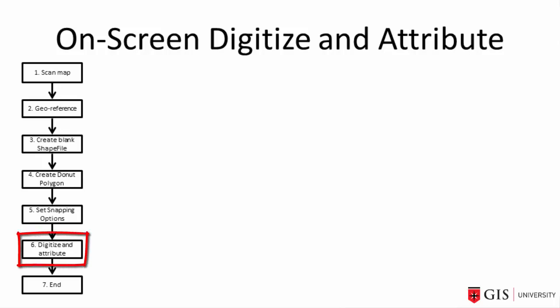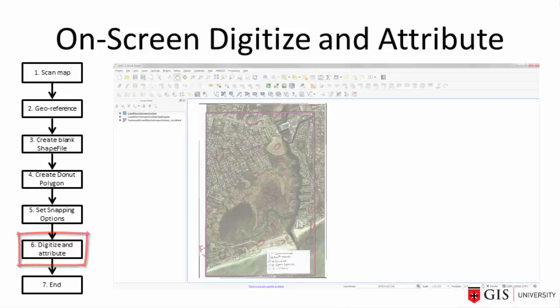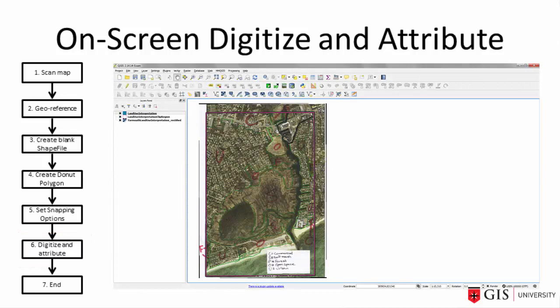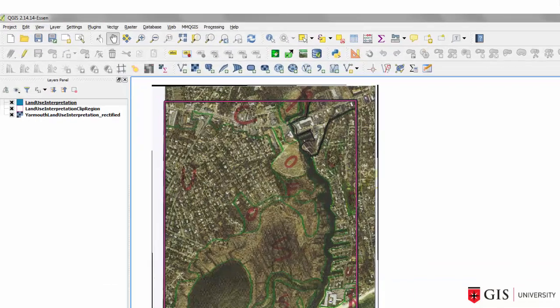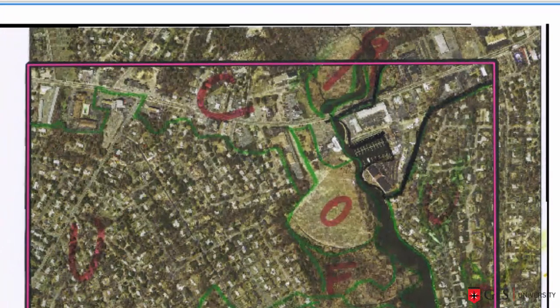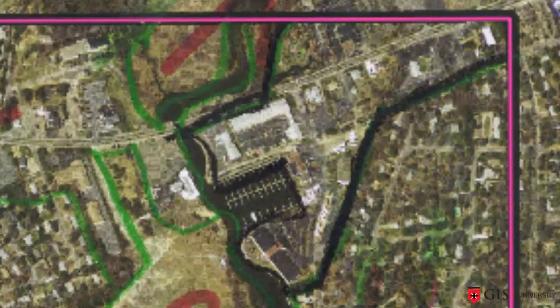Before we start digitizing, I briefly want to talk about the nature of the map we are about to digitize. This map is an example of a typical field interpretation that often gets digitized. The green lines are wax pencil — sometimes the lines will be felt-tipped pen. Most lines in this map are green, except for this black one, because the black contrasted with the photo better.